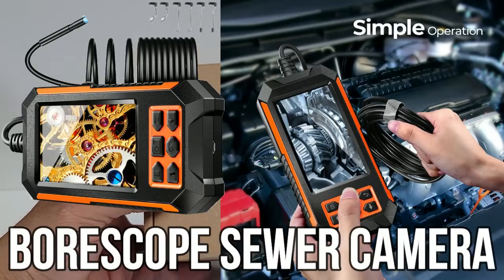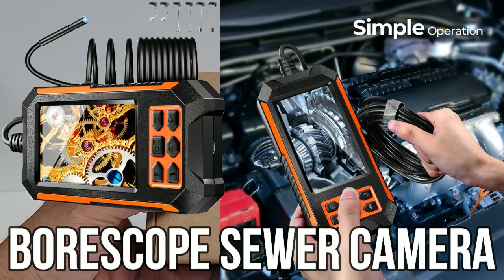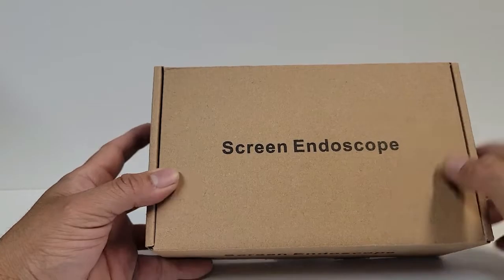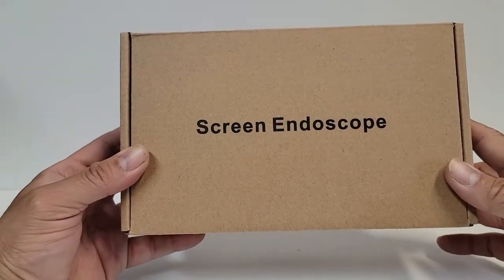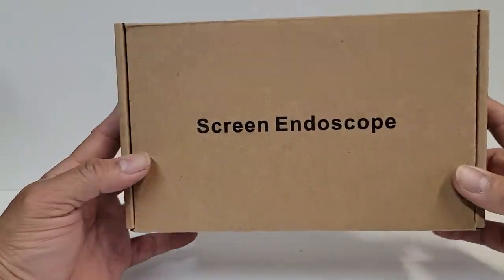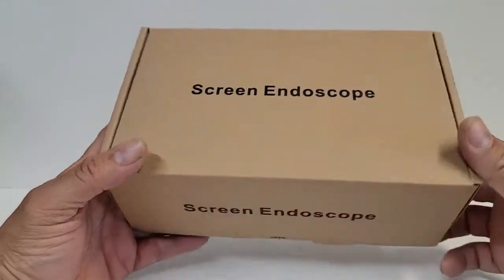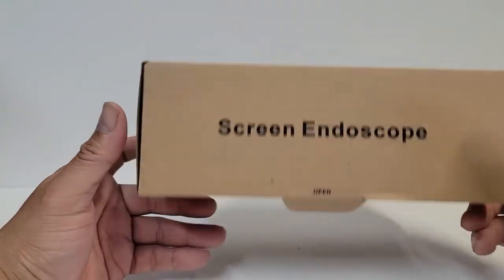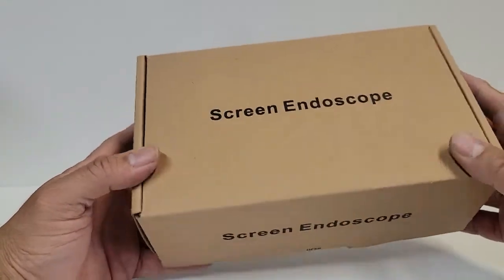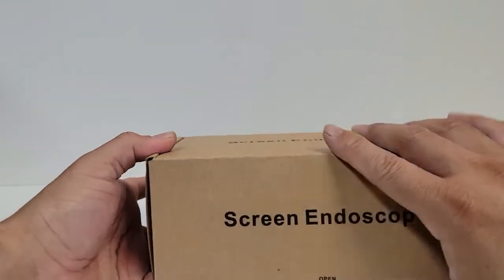Today we're going to unbox a screen endoscope and see what you get when you order something like this. The vendor was kind enough to send this out for us today, so we're going to open it up and show you what comes with it.